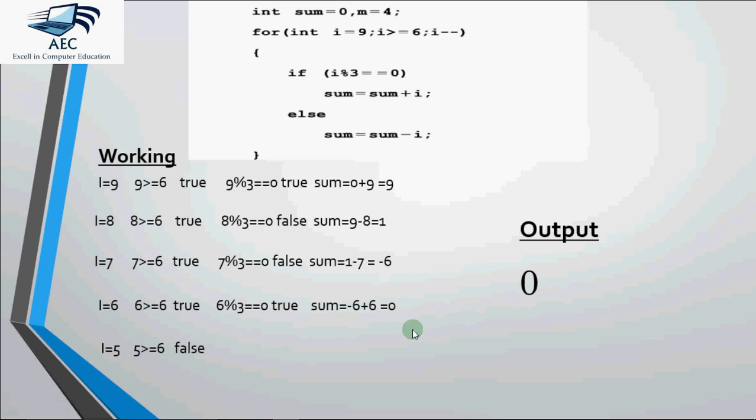Hope you understood how for loop works in giving the output. In case of any doubts do write in the comment section. And if you found this video useful do like it and share with your friends. And in case you have not subscribed the channel subscribe it. Thank you.